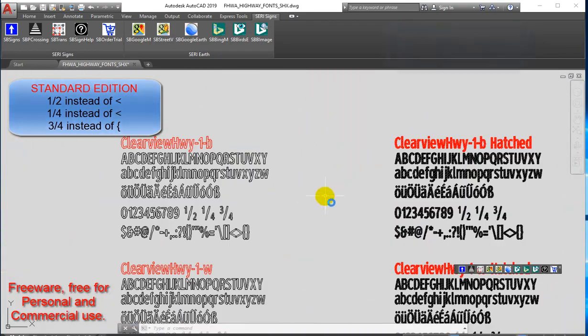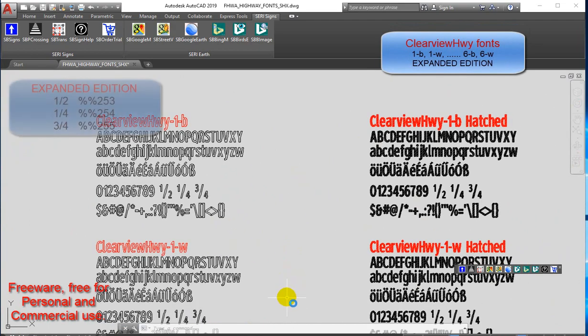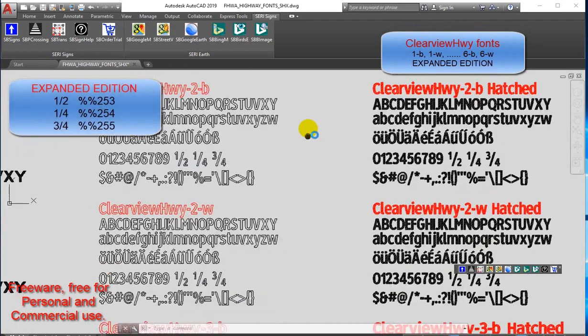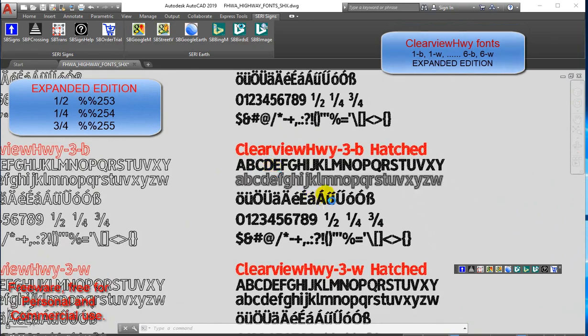Clearview fonts: 1B, 1W to 6B, 6W — Expanded Edition.